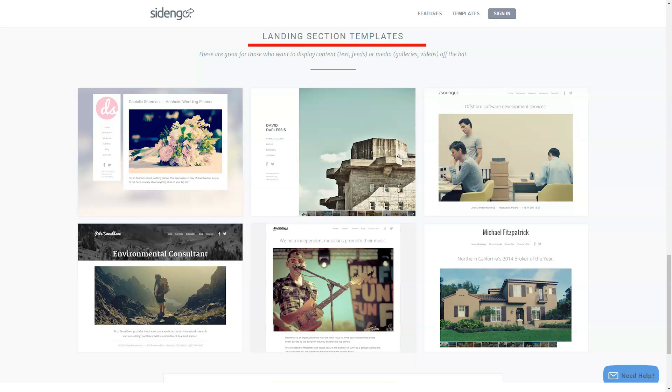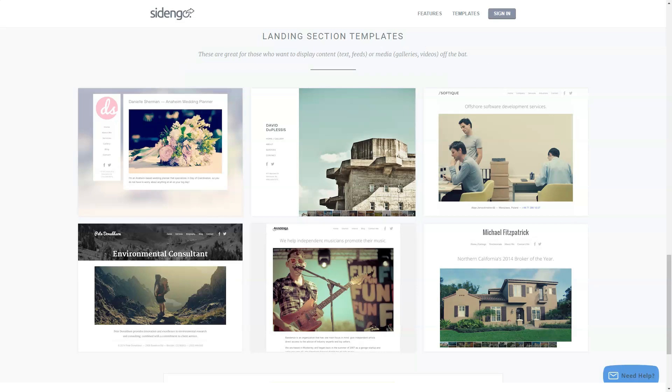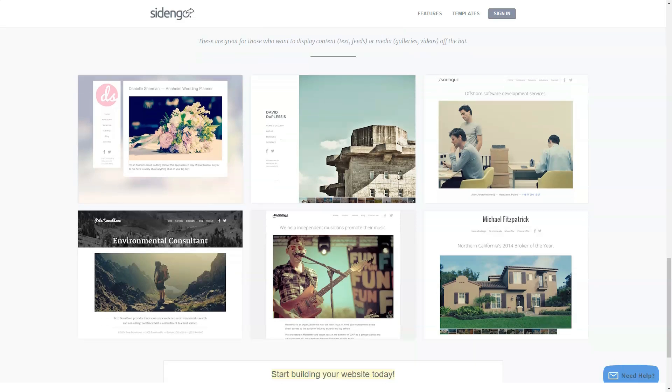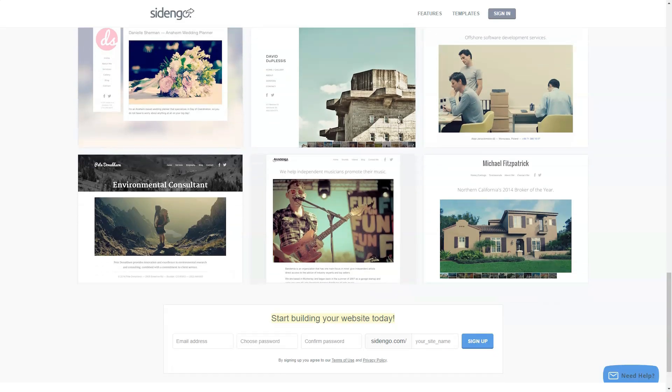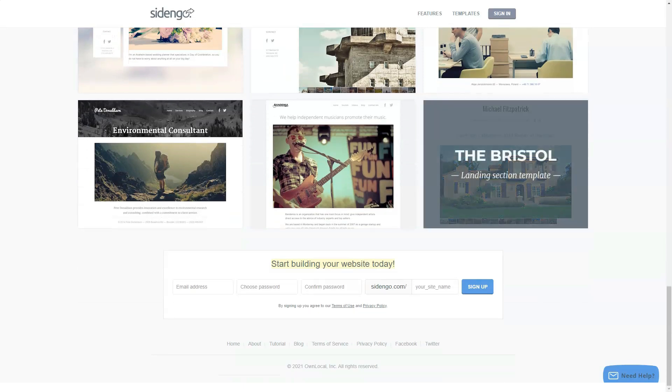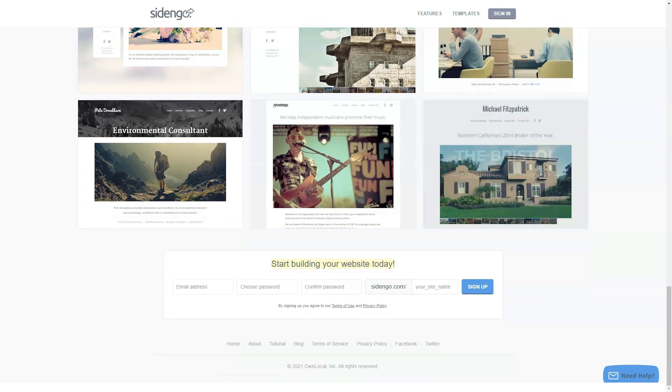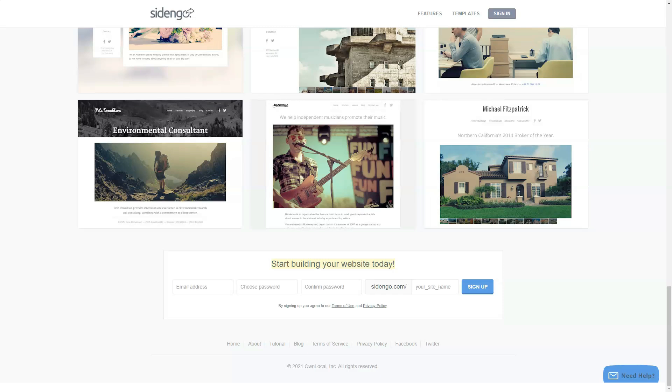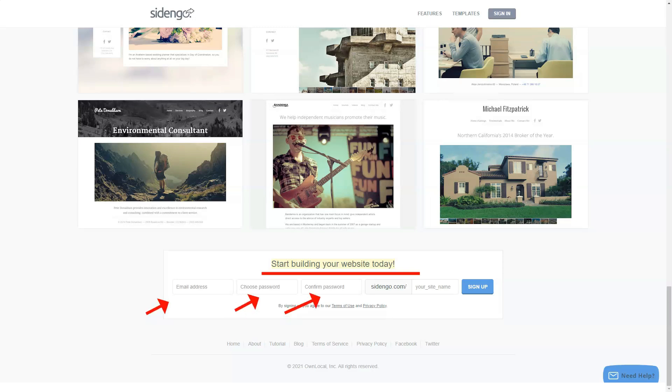When registering for a free account, you can choose your website URL. Cidengo will automatically check and let you know if your chosen URL is available or not. Registration starts on the homepage by creating an account and picking a site name that will reside at cidengo.com/sitename. You can point a domain name at a site and Cidengo has instructions on how to do so. Support for a custom domain is only on the pro version of Cidengo.